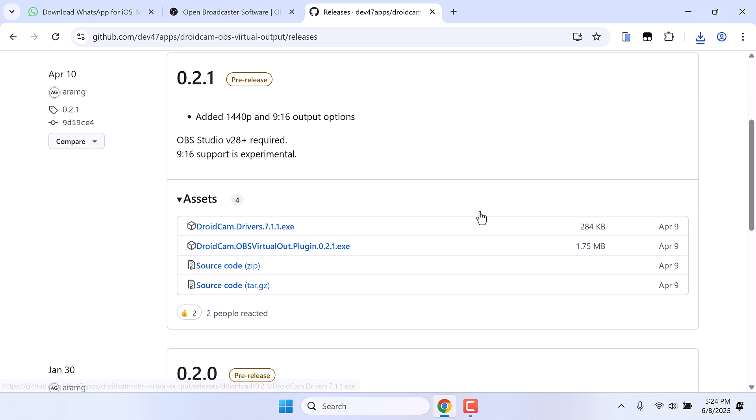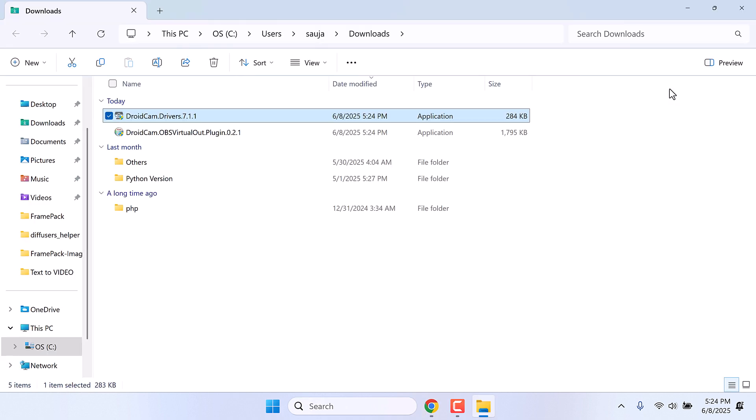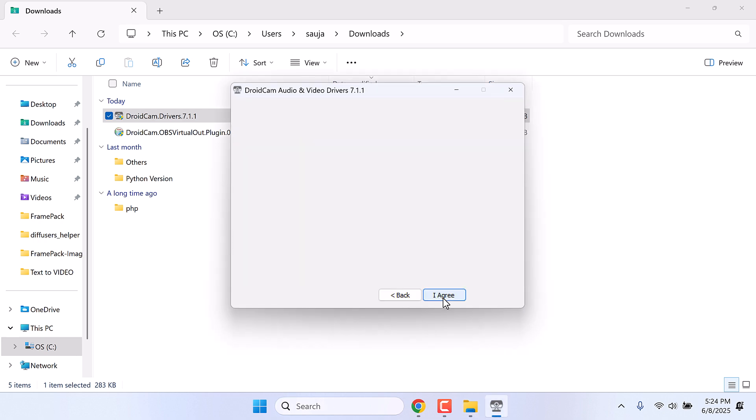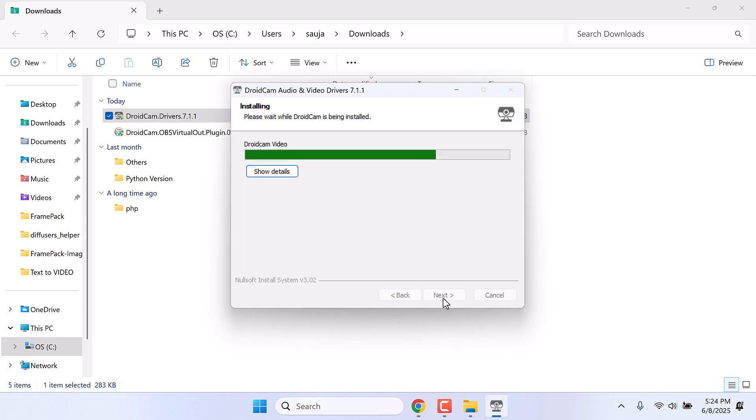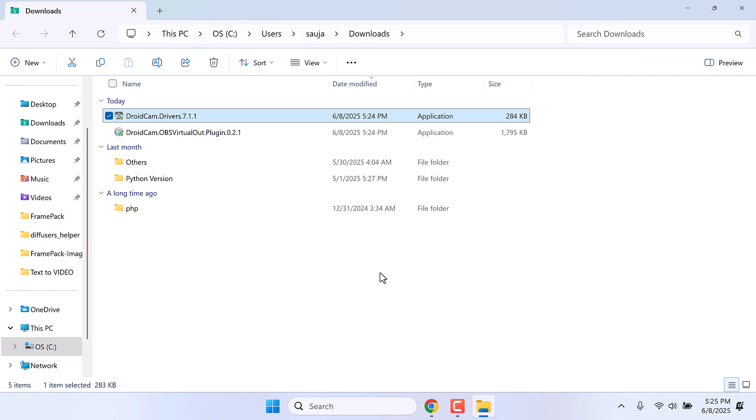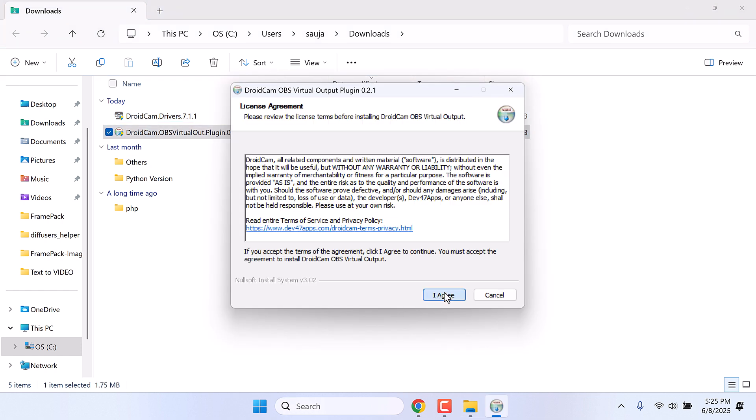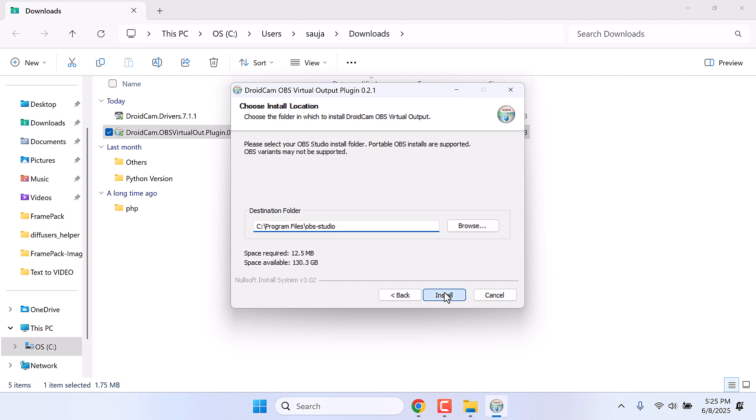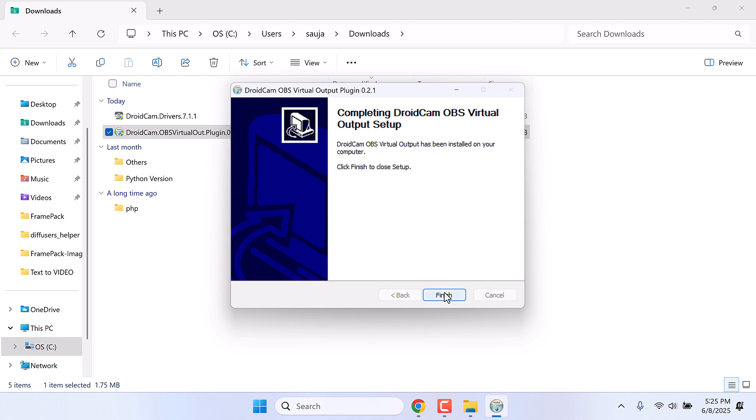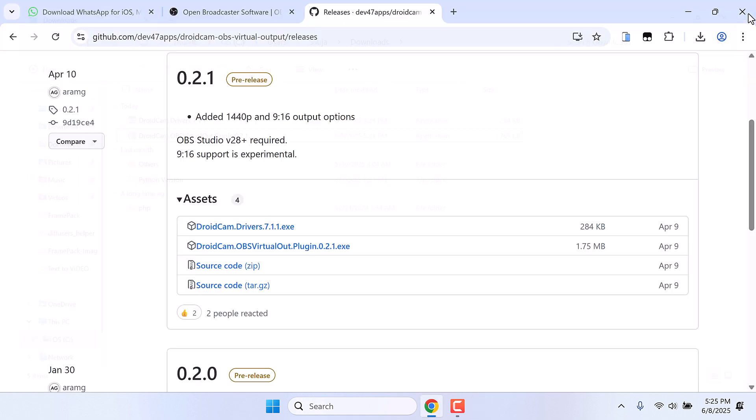So the download has been completed, show in folder, and let me quickly install it. Next, I agree, and finish. So this is done. Let me install the plugin too. I agree and install, and finish. So this is done, I can close this all.